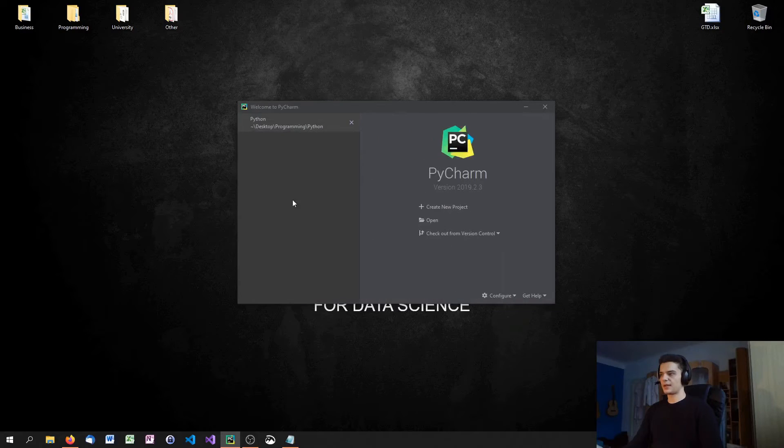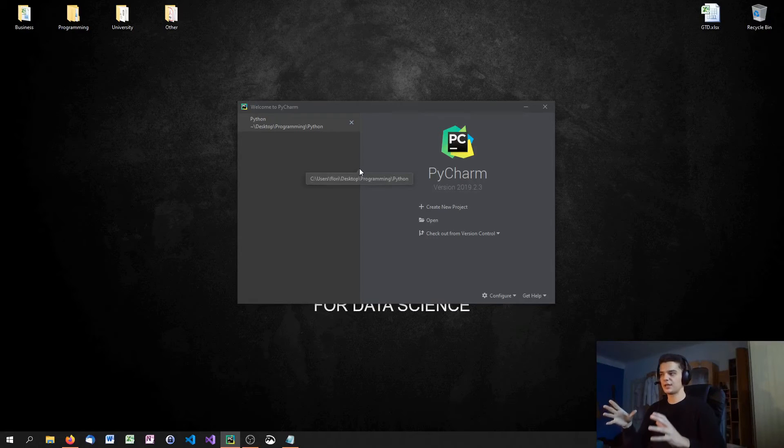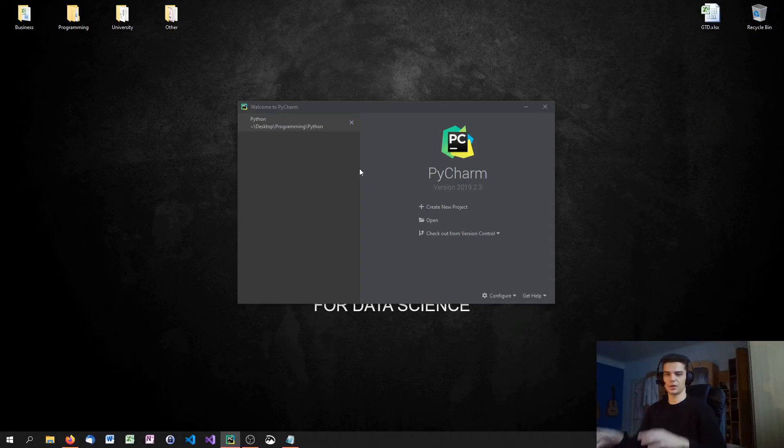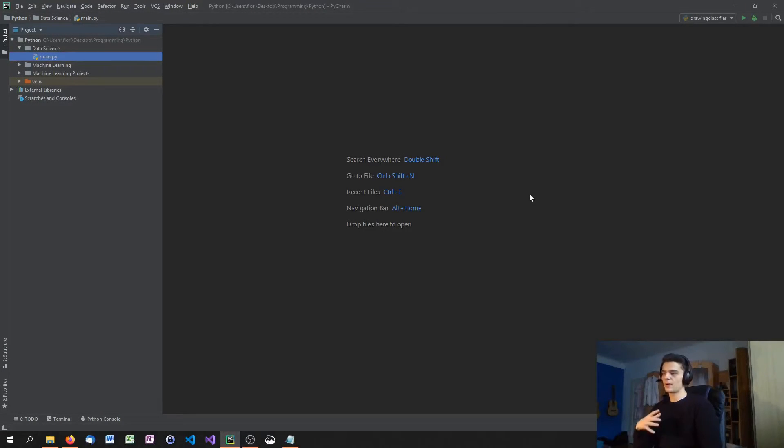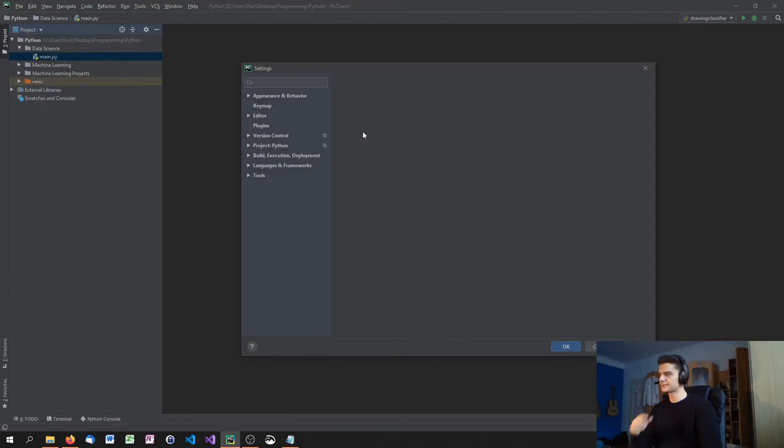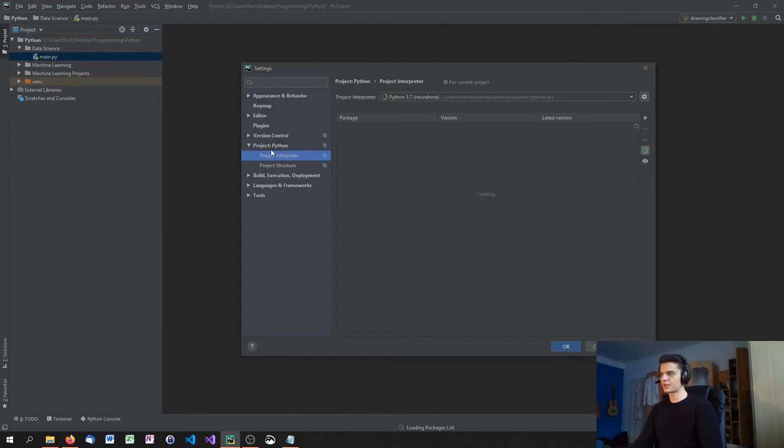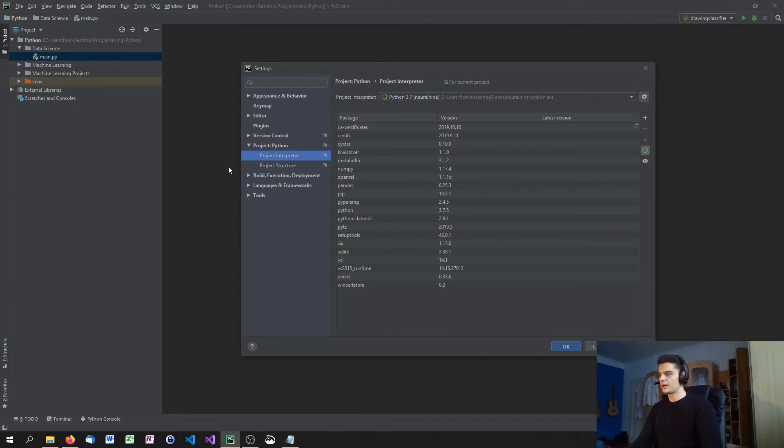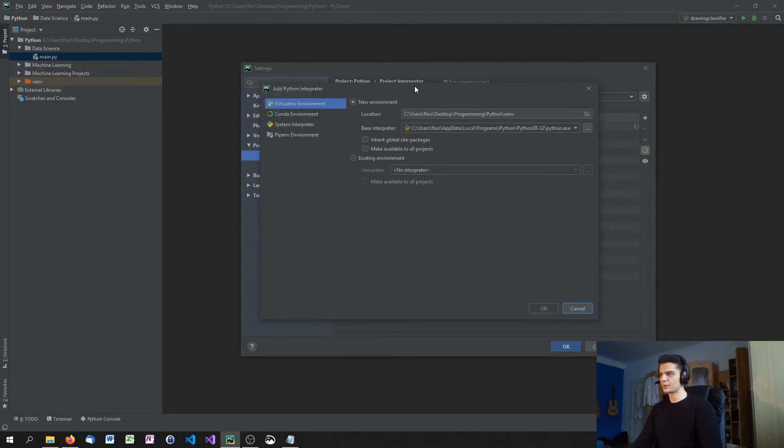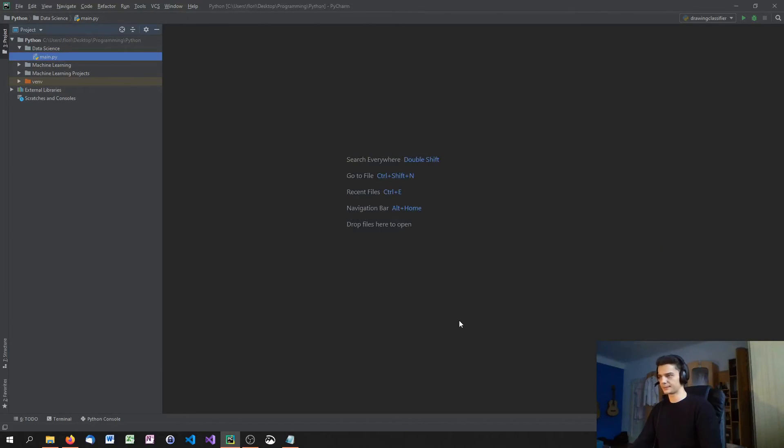I'm going to open this project up and show you how to change the interpreter, the Conda environment, in an already existing project. If we have an existing project, we need to go to File, Settings. Then we go down to Project Python, Project Interpreter. Here we click on Add if we don't have the Project Interpreter already here. When we click on Add, this window appears. I add a Conda environment and do the same thing that we did in the creating.